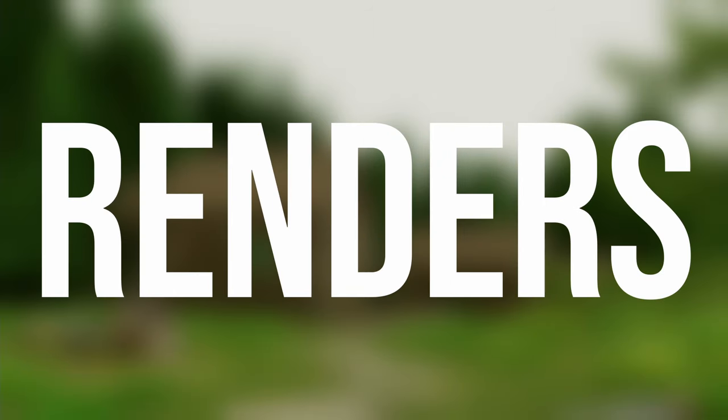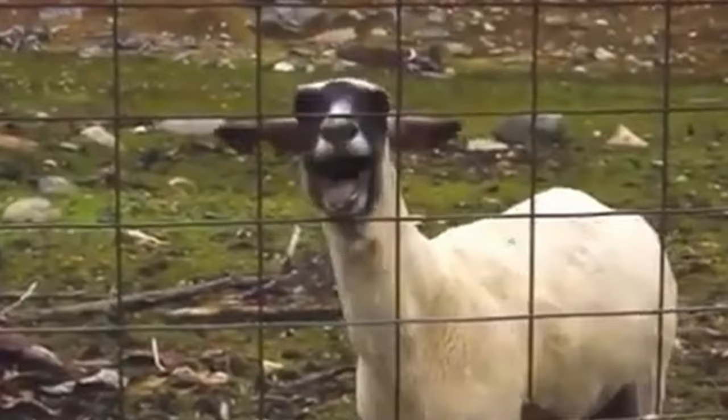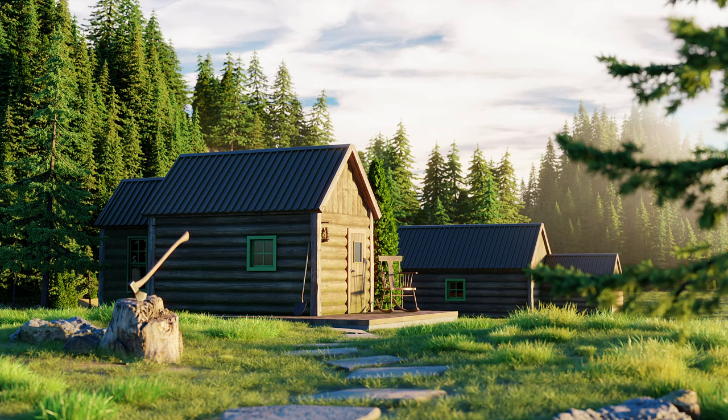If you want to make your render stop looking like this and start looking like this, then you're in the right place because in this video I'm going to show you how you can create realistic outdoor lighting in Blender.